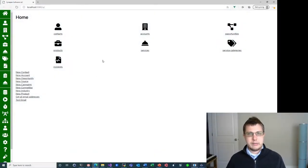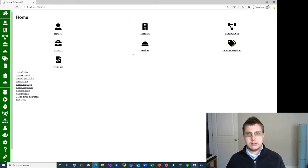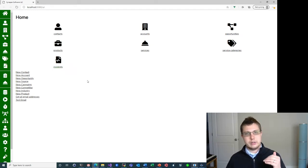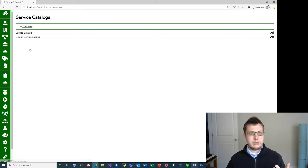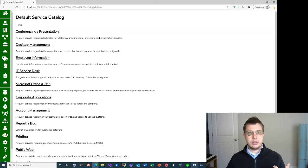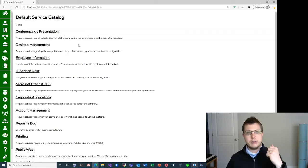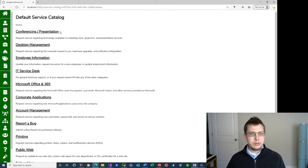Here I have my Slingshot instance pulled up in a web browser. You can see I've got a few collections that I've created: Services, Service Categories, and Incidents. Those are what we're going to show the configuration of in this video. But first, let's go over to Service Catalogs and click Default Service Catalog. You'll see this is what I showed in that previous video, and this is what we'll be configuring.